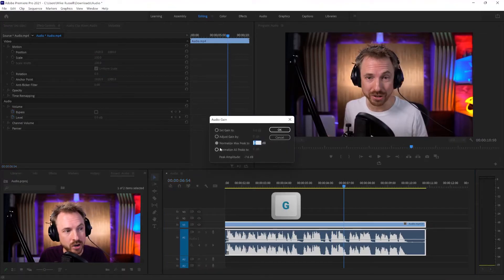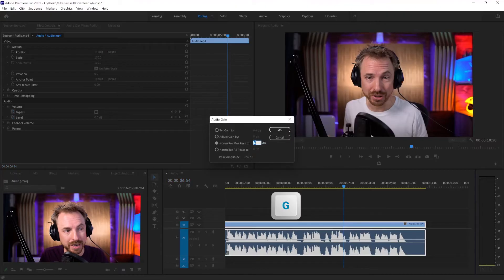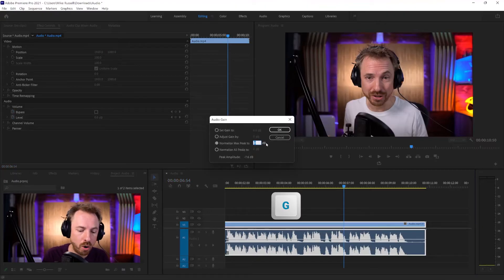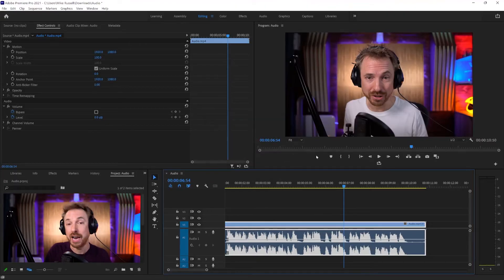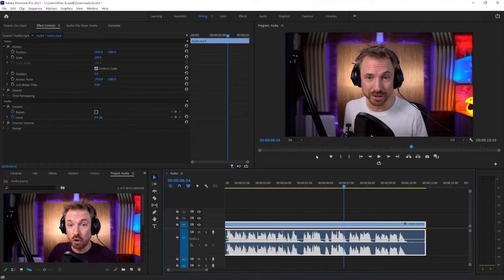G key, normalize max peak to, and either 0 or put in minus 1 to be safe, and you have got fully normalized audio. Makes it much easier to work with multiple clips if you have a big project with lots of dialogue. Normalize the whole lot, and you'll be starting from a really good working point for sweetening your audio and making your whole mix sound better.